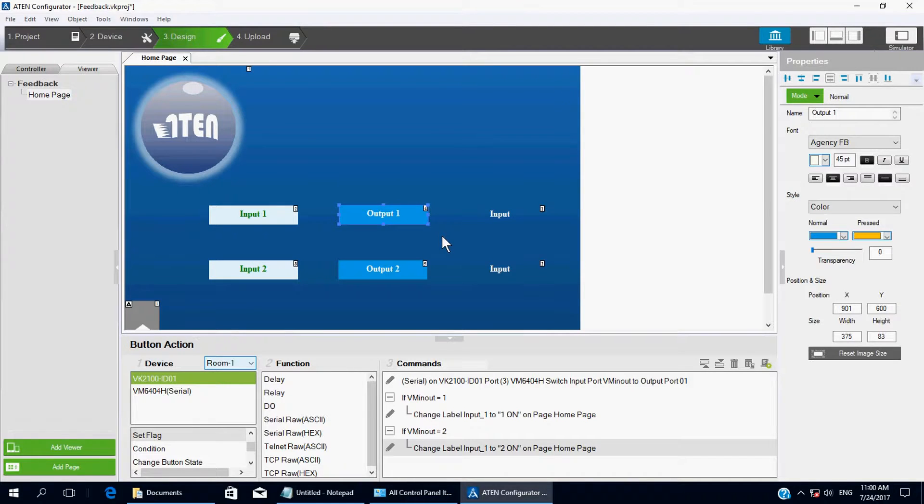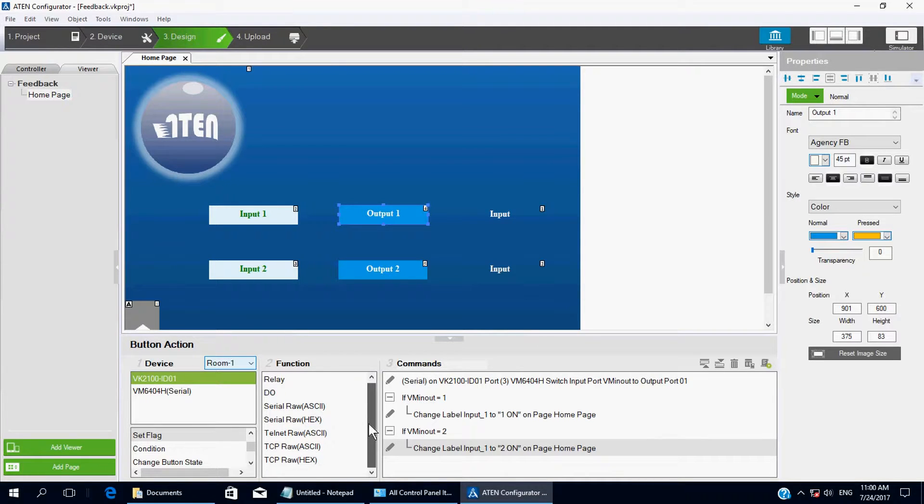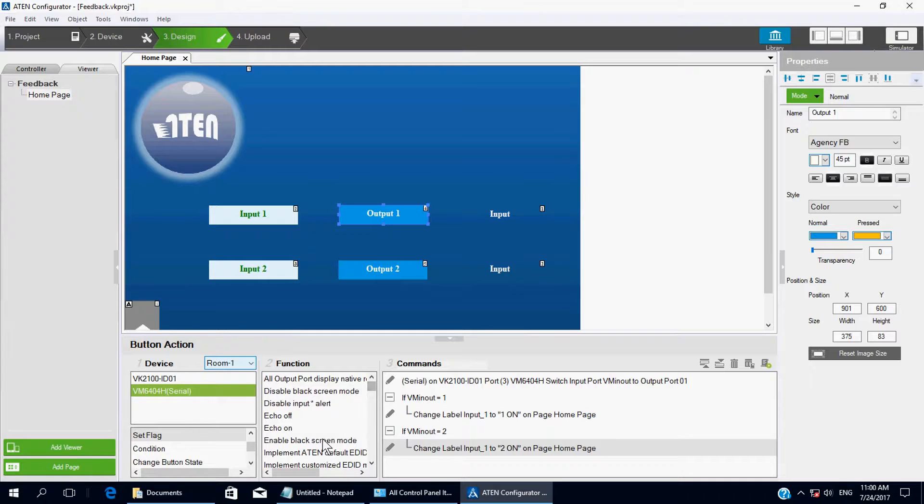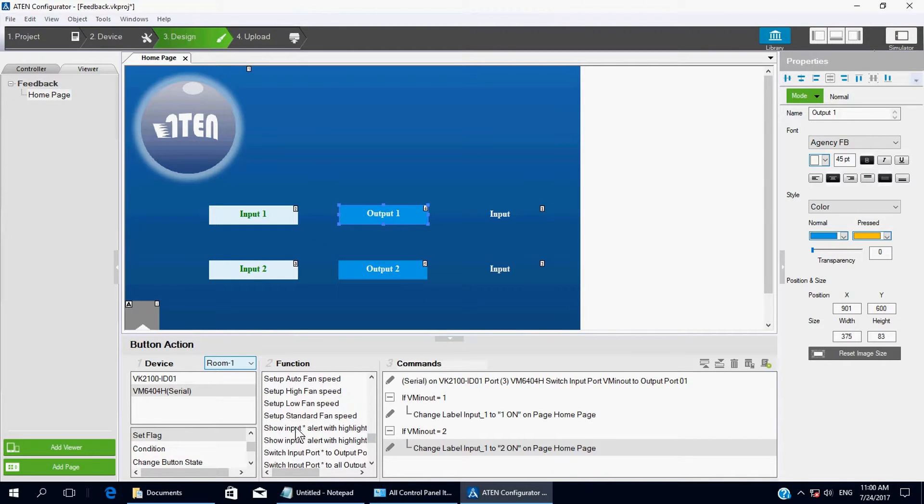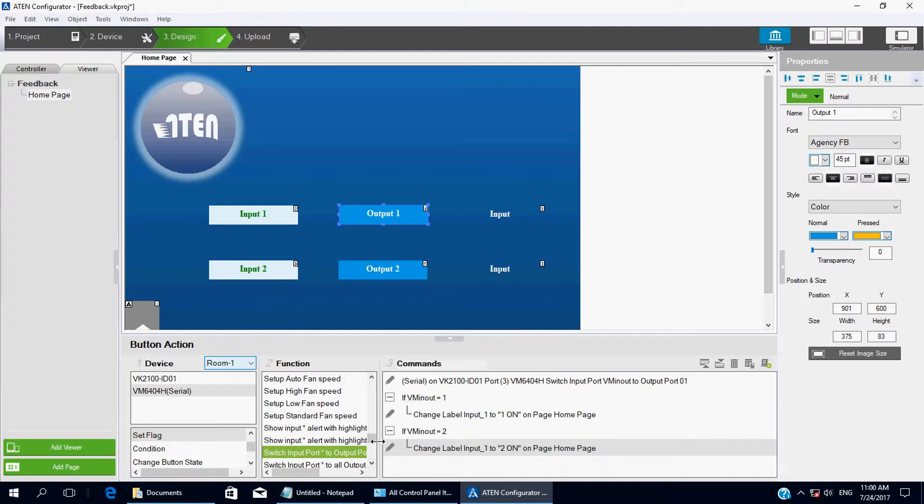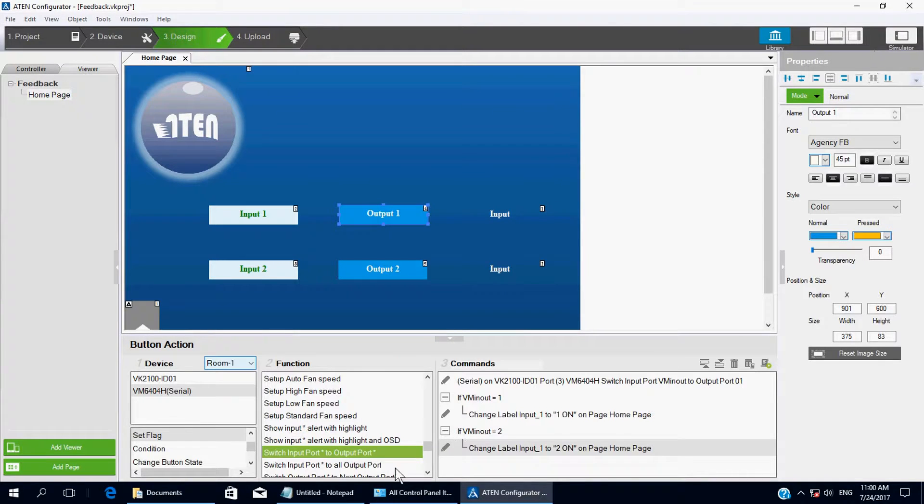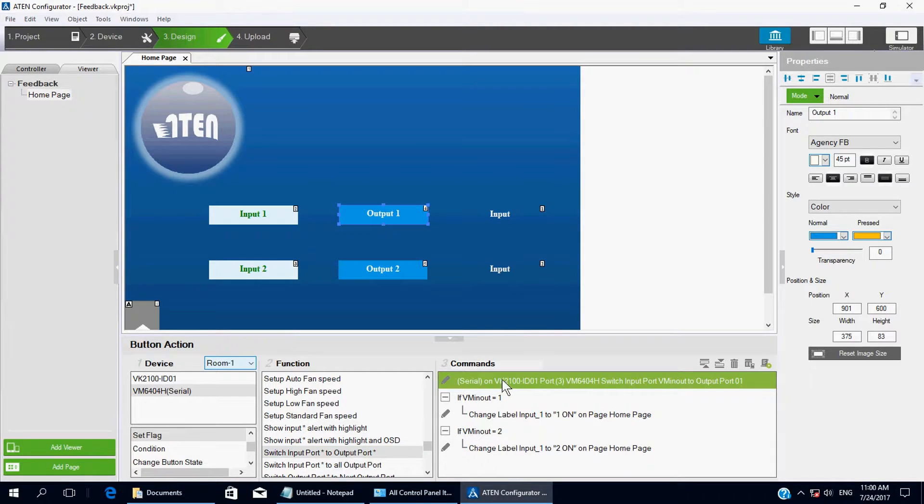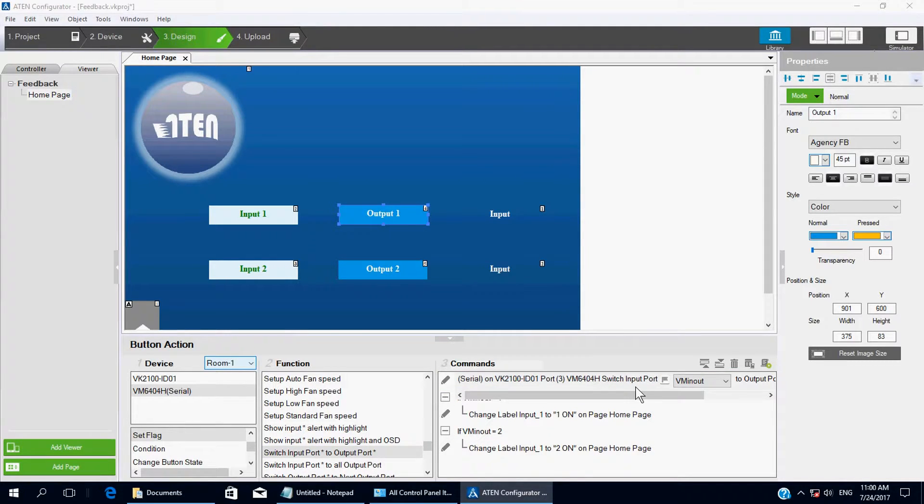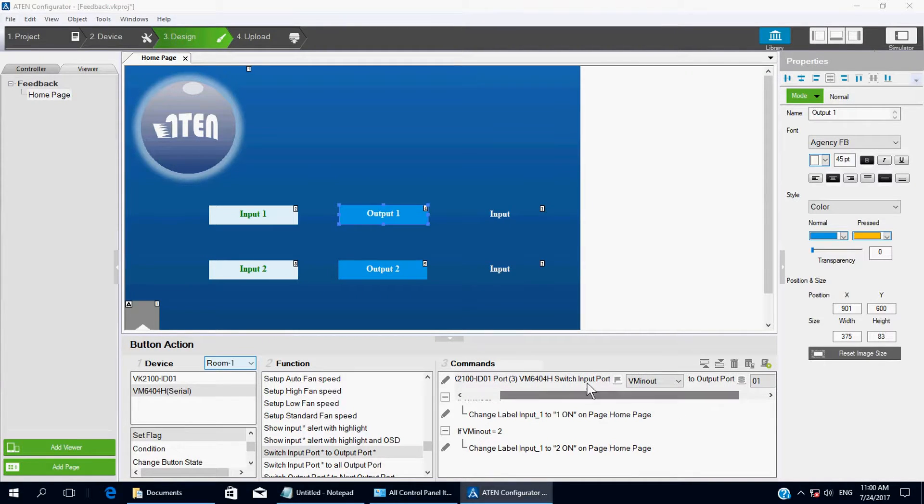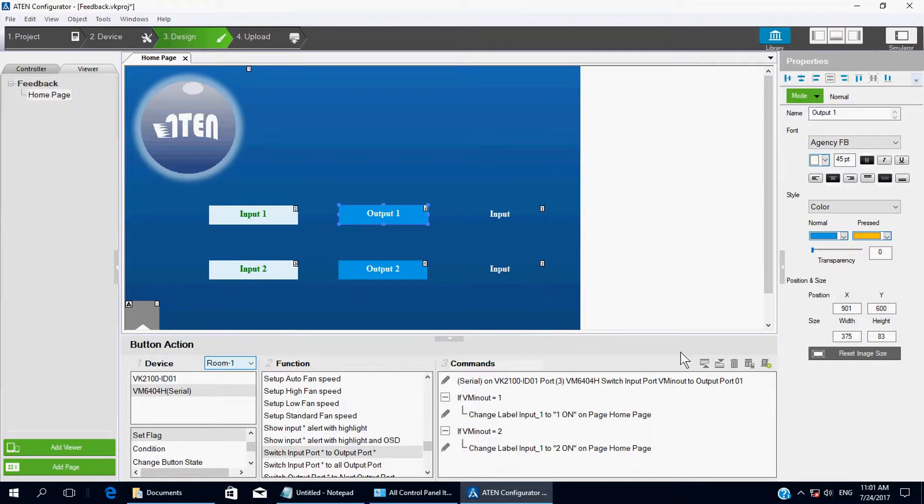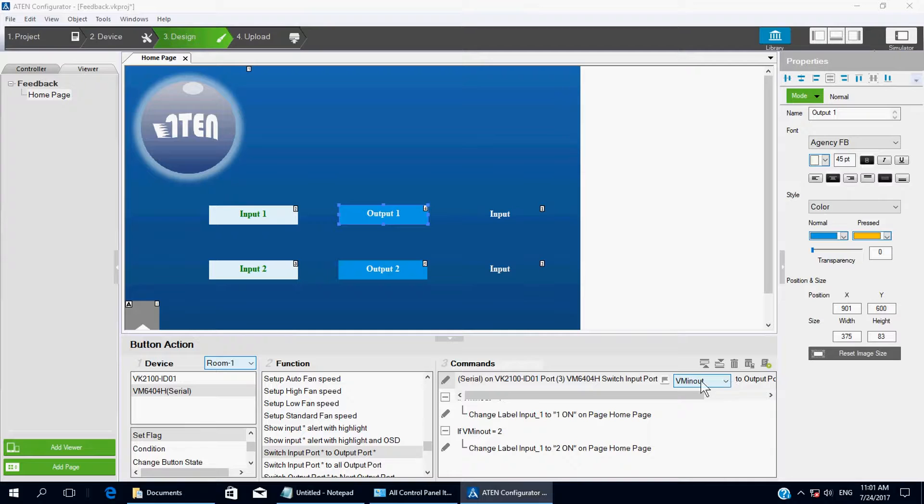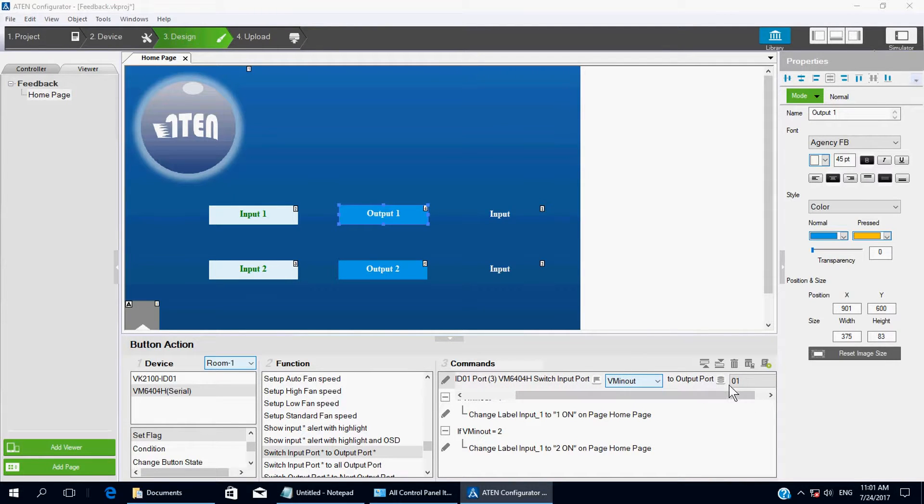Now for output 1, we gotta choose a VM switch action. So click on VM6404 and choose Switch. Input port 2, output port 1. Double click it on the tiny icon here. Remember, we gotta choose Flag variable. And then the value will become VMInOut to output port 1, because this is for output 1.